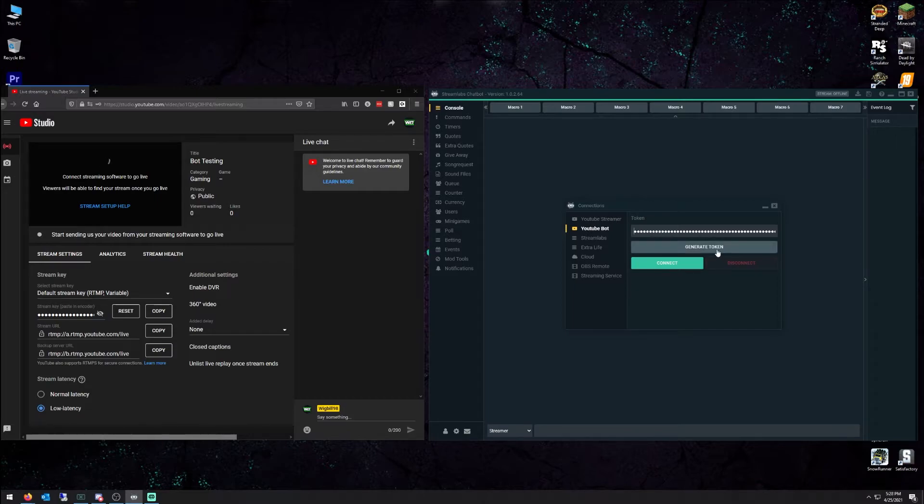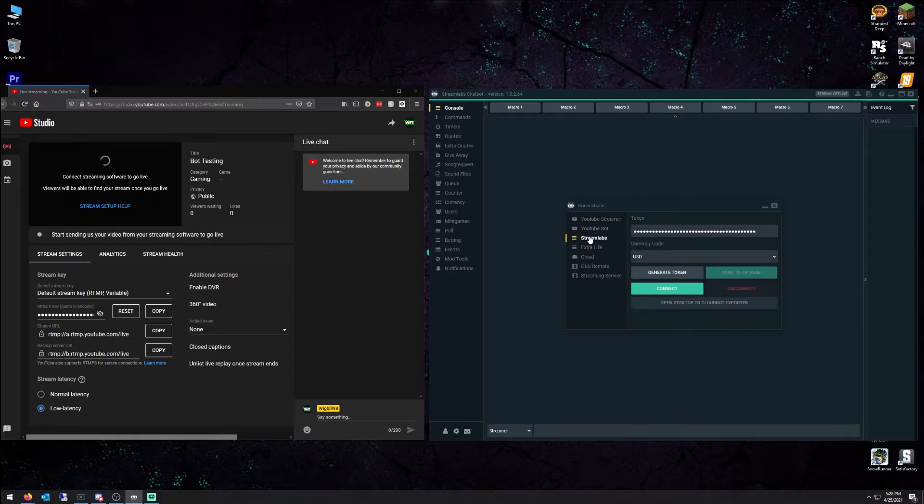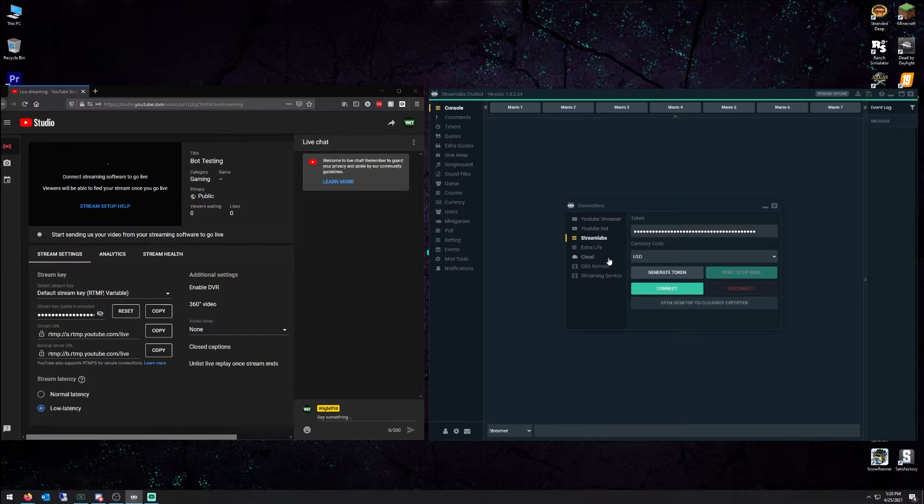Did the same thing, Generate Token. Got it all hooked up, ready to rock and roll. So the last thing you want to do is generate a token under your Streamlabs account.